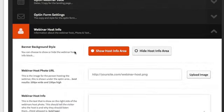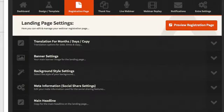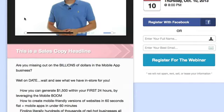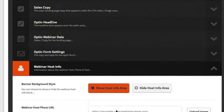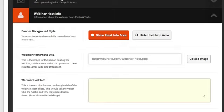The last section before the autoresponder settings is the webinar host information. You can show or hide this section. If you hide it and refresh, that section disappears. If you want to include it, you can add your host image and a brief host description.